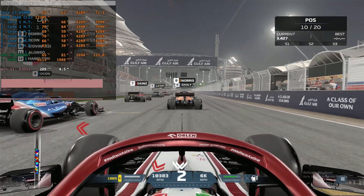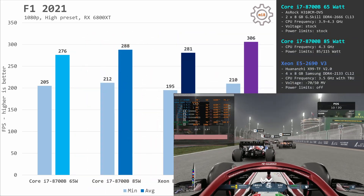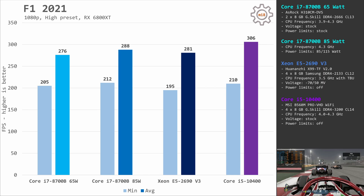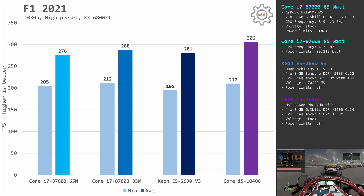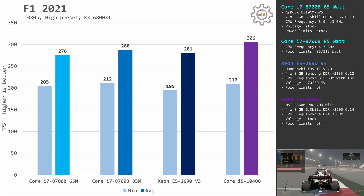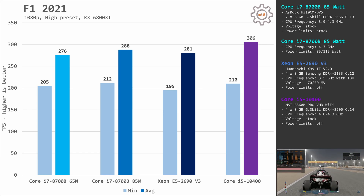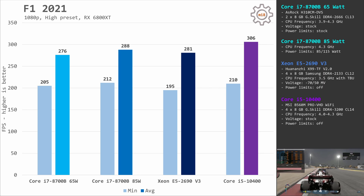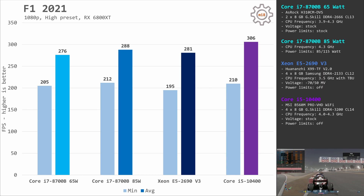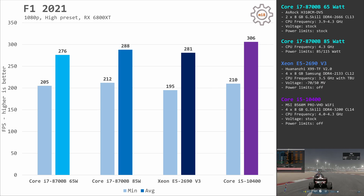F1 2021 heavily relies on memory speed and memory latency. Thus, i7-8700B limited to DDR4-2666 is not able to match Core i5-10400. With the 65W TDP limitation, we are getting 205 and 276 fps. Increasing the limit to 85W, we are getting 212 and 288 fps. Core i5-10400 is better at 210 and 306 fps. Xeon E5-2690V3 delivers almost identical performance at 195 and 281 fps.